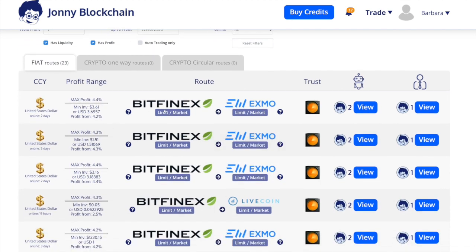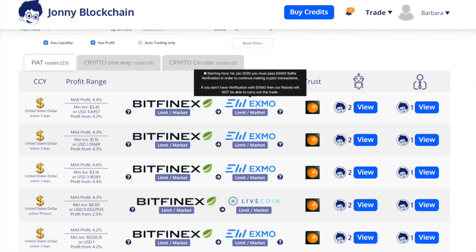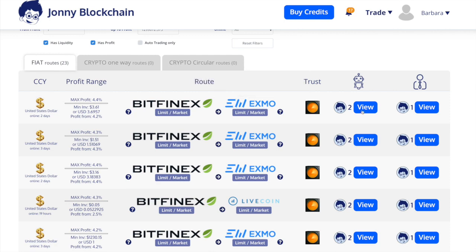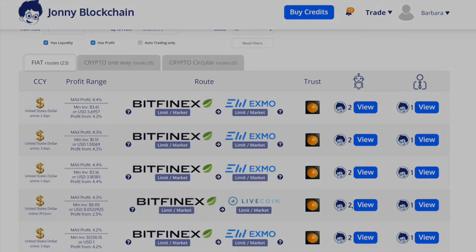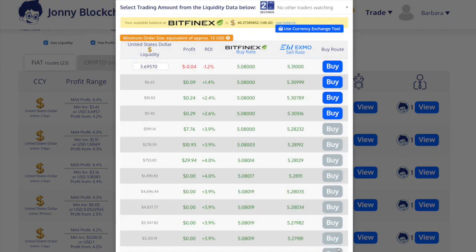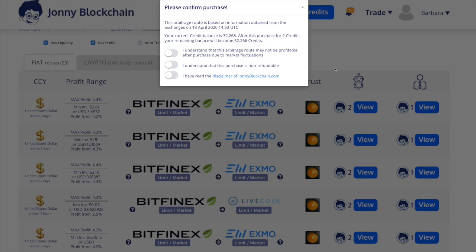This one I only need $3.61 to send it to Eximo, so I think I'll try that one. I have $40 here, so if I use the balance it says I can make 3.5%, so we'll give it a try and see what happens.